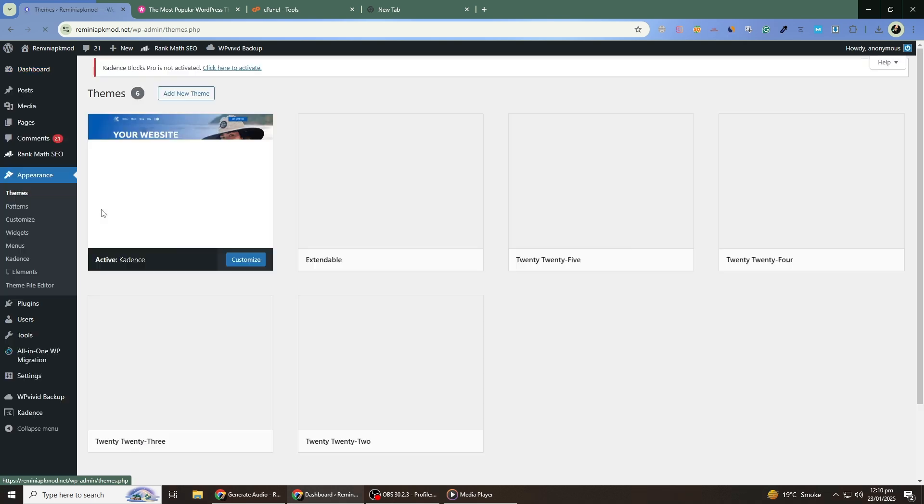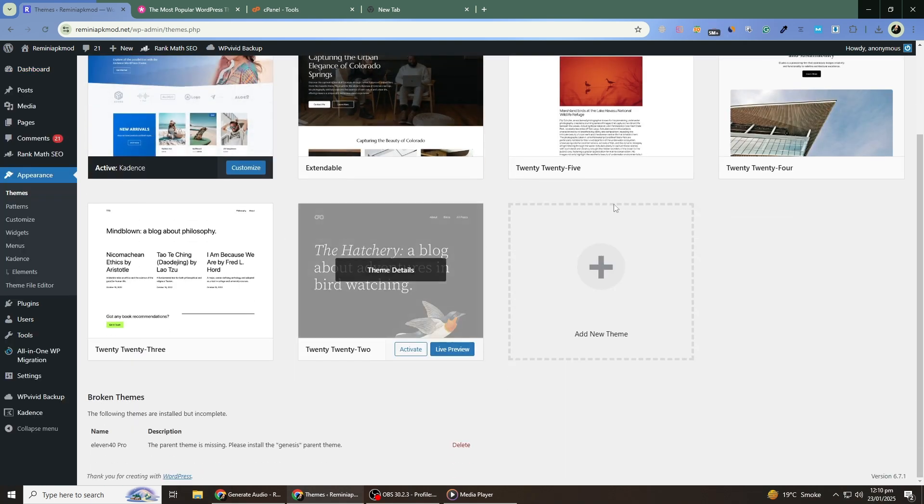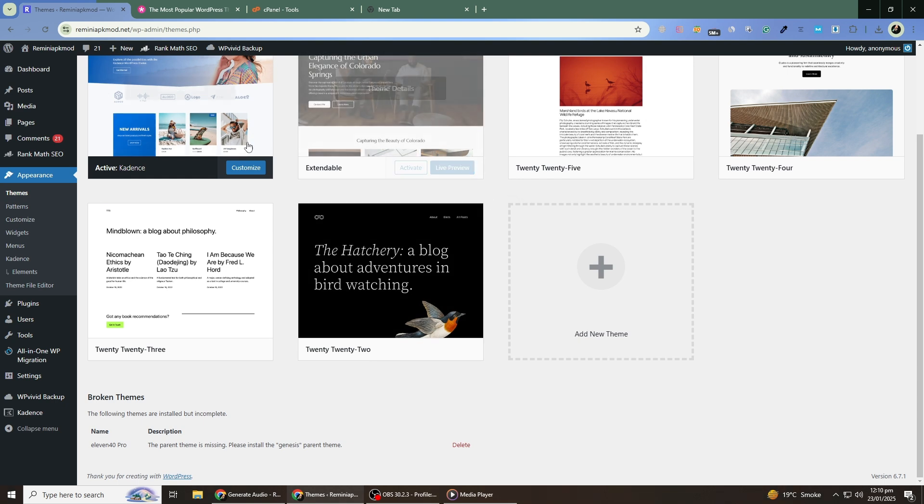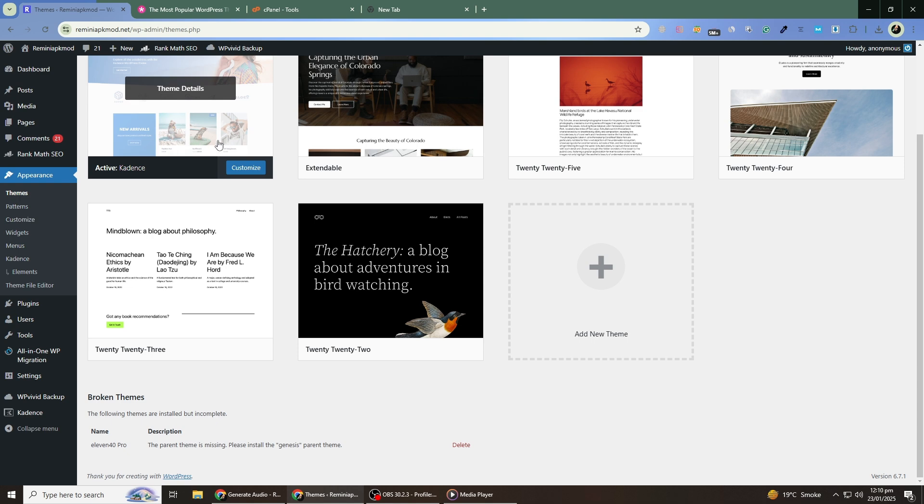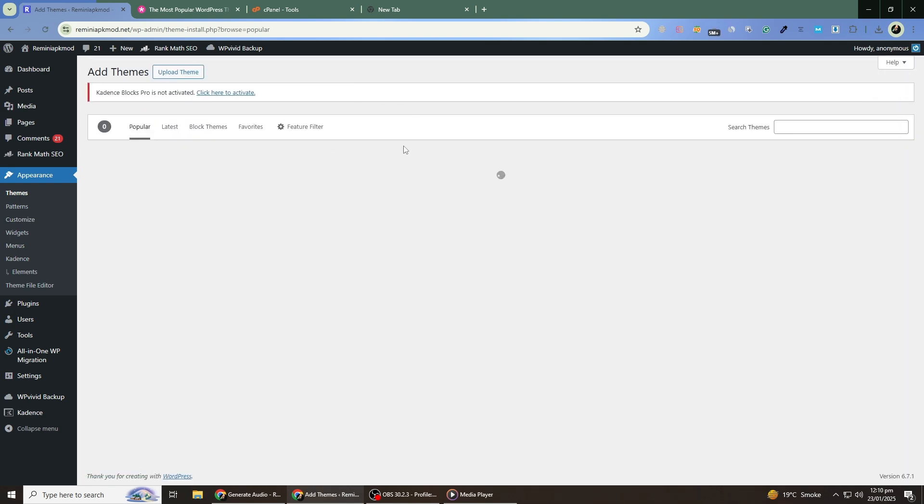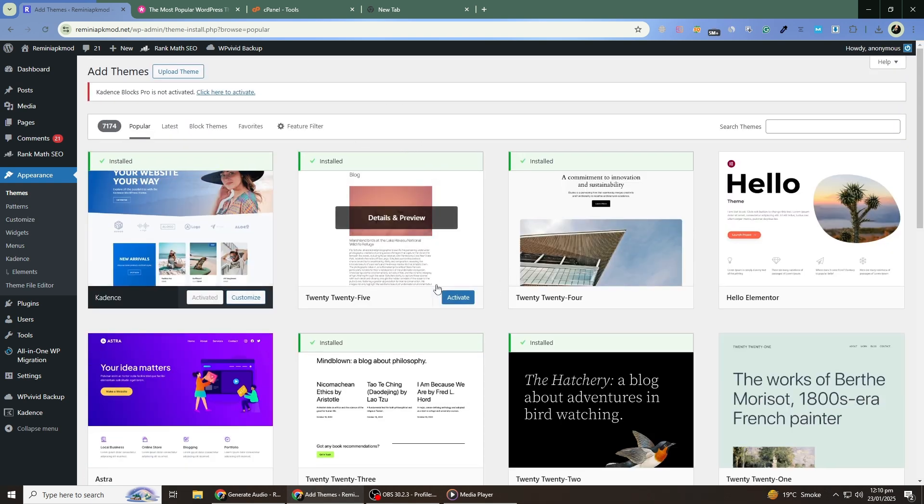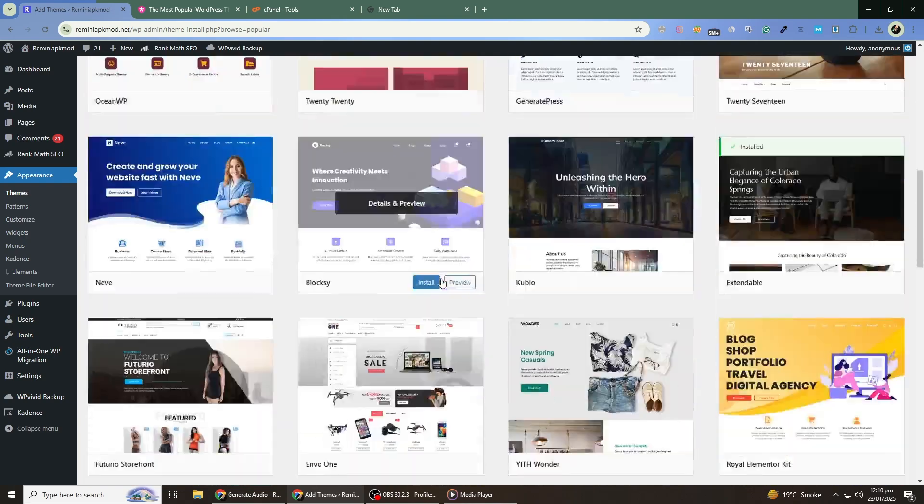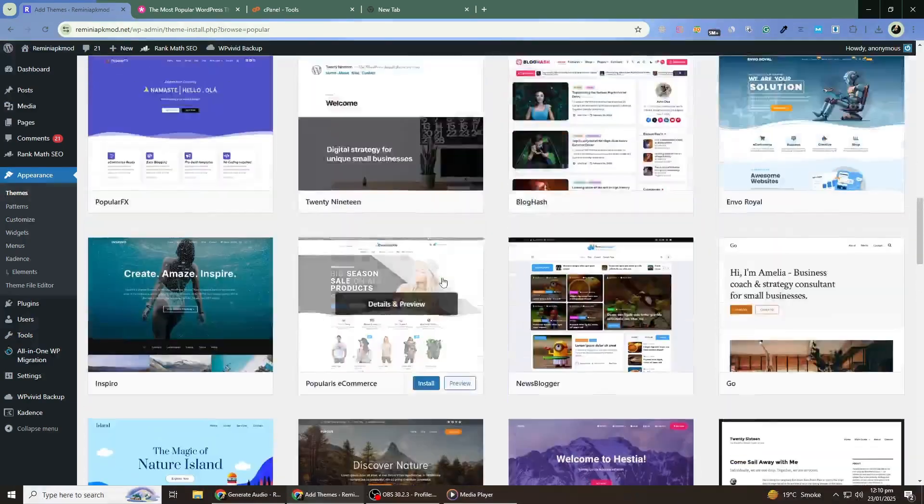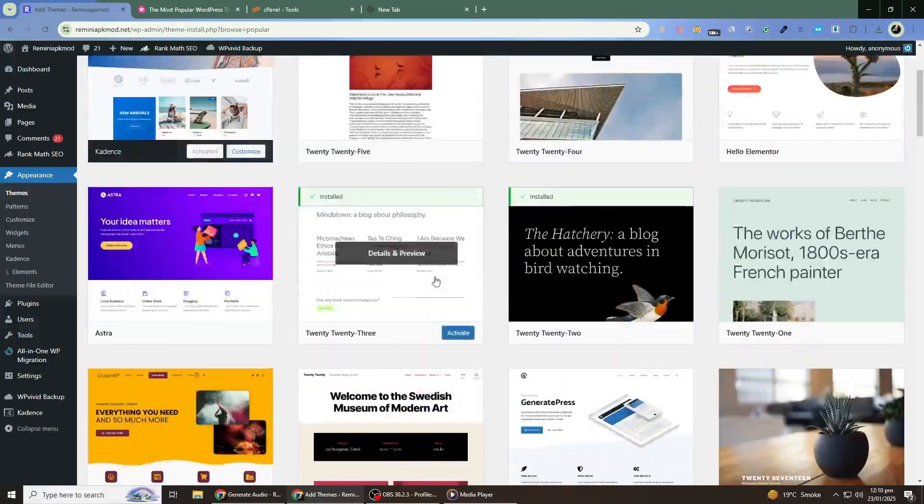This is where all your installed themes are located. If the theme you want to switch to is already installed, you'll see it here. If not, click on the Add New button at the top of the page. Here, you can browse free themes from the WordPress repository or upload a premium theme you've purchased.